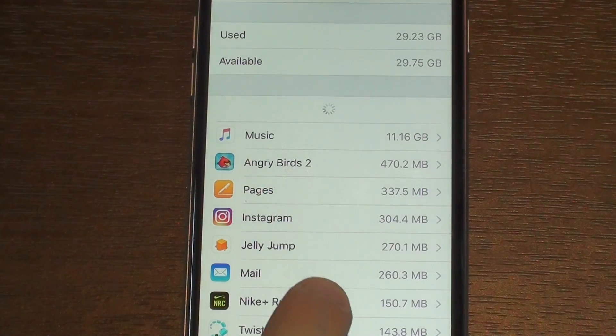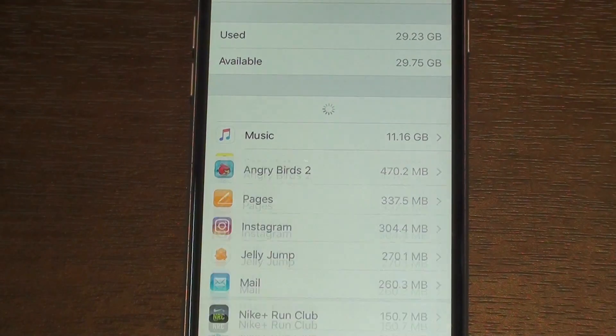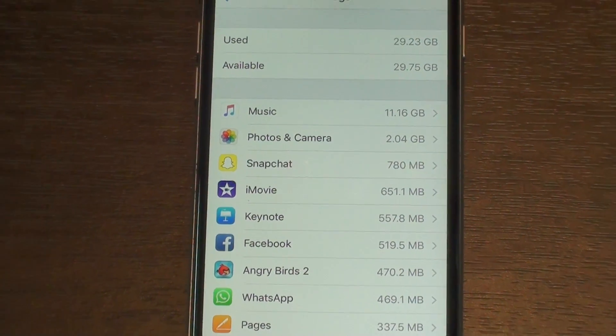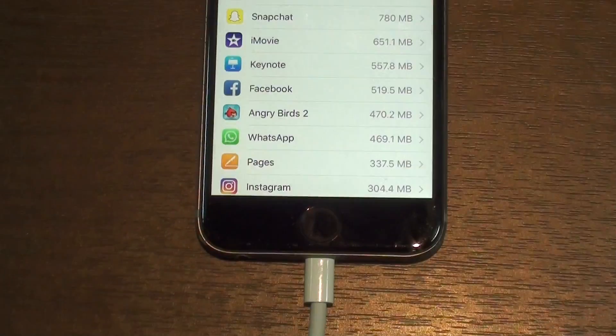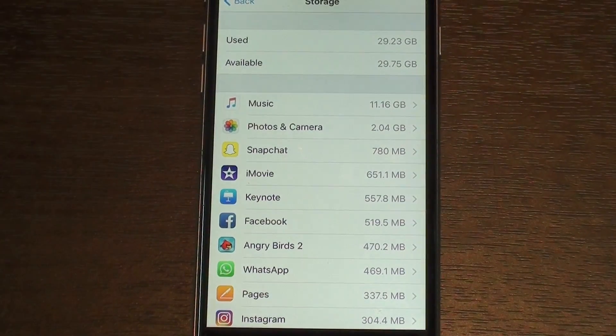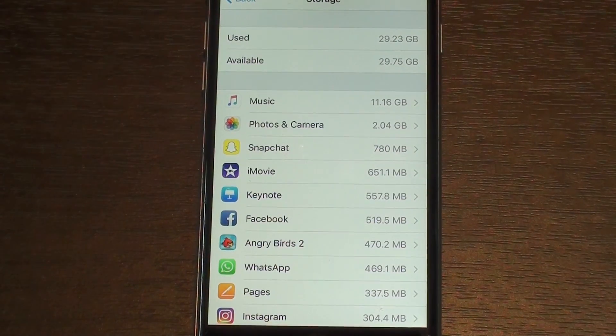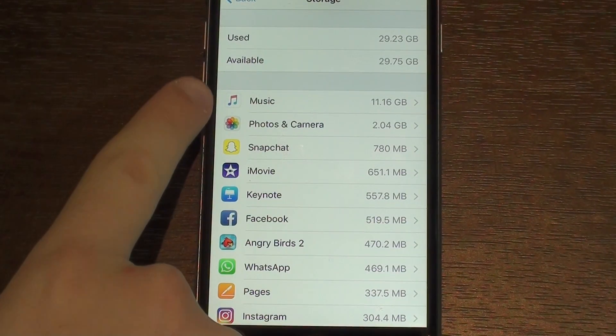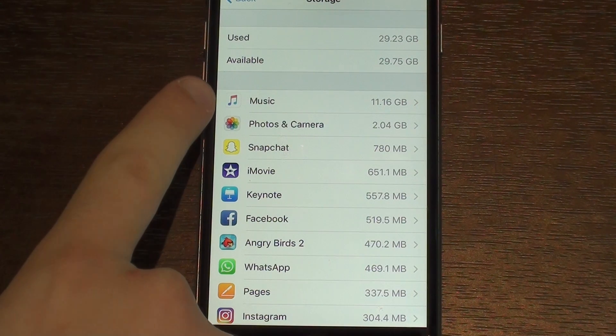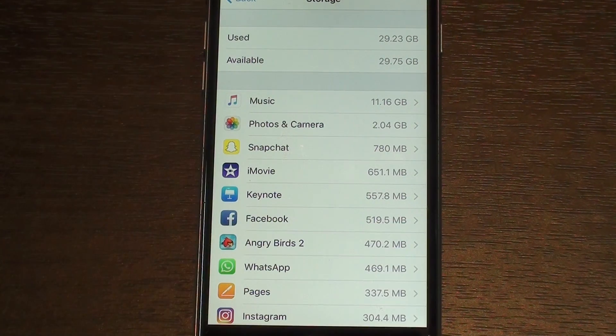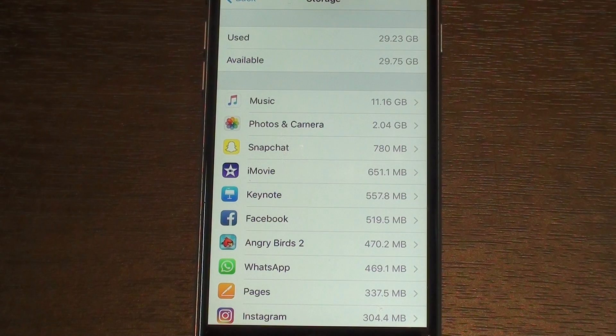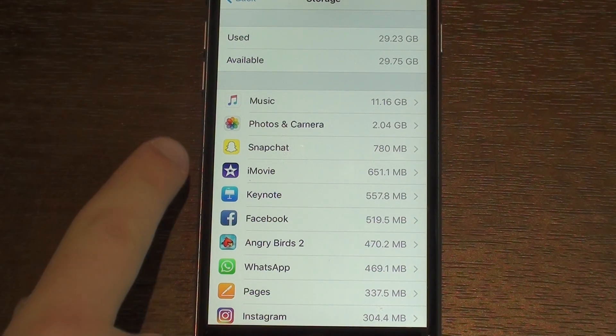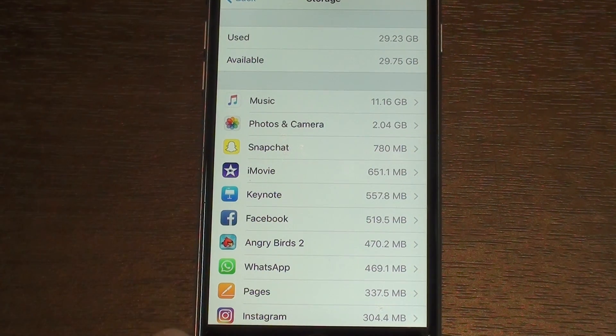With Manage Storage, they're going to load right here all your apps and all of the usage in megabytes or gigabytes that they are currently using. Right now we have Music right here with 11 gigs, but that's because I download a lot of songs. This right here is a very easy way to manage your storage.